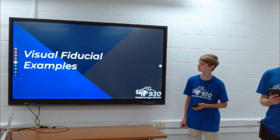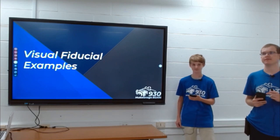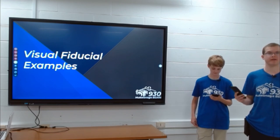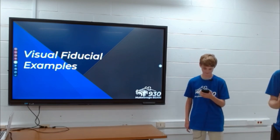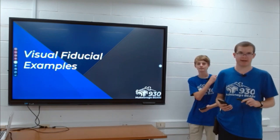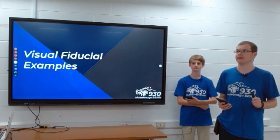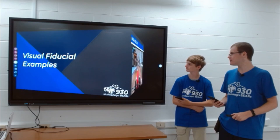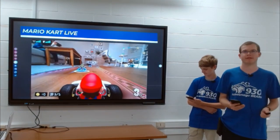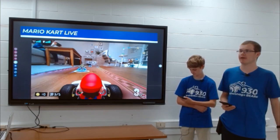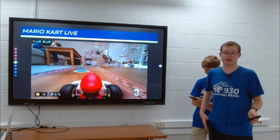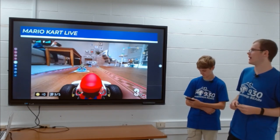Does anybody have any idea what a visual fiducial system is? It's a combination of what we talked about earlier — your April Tags and your odometry. You're using both odometry and April Tags to determine your actual position on the field. For example, in Mario Kart Live, they use April Tags, or a version of them, to determine the cart's position on the track.